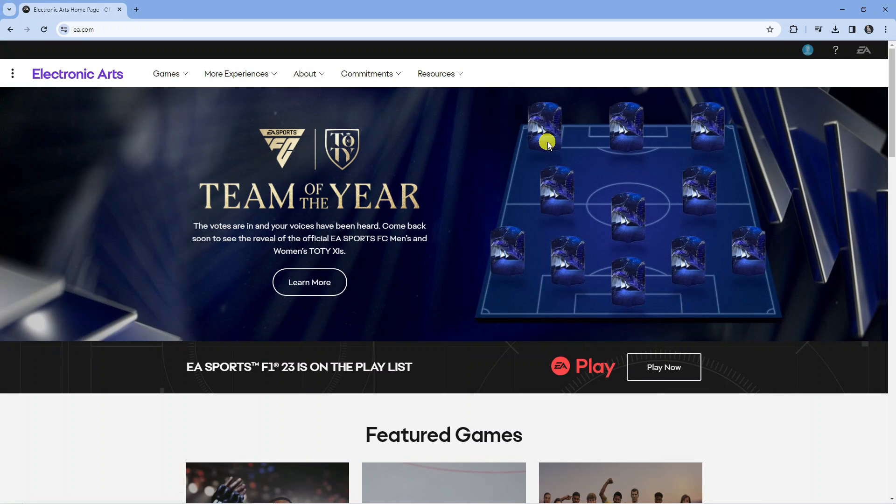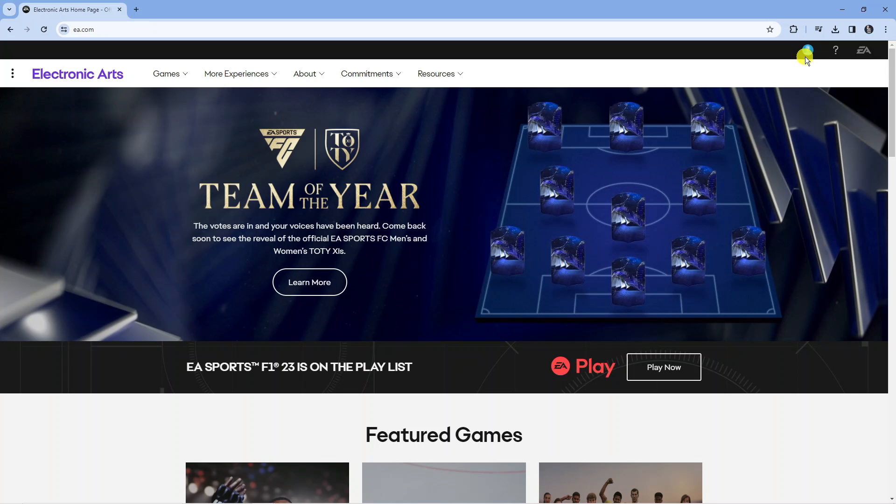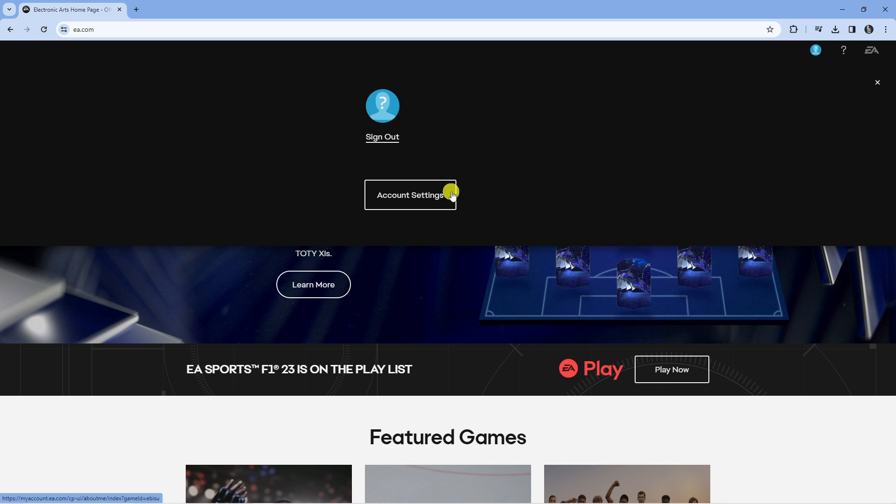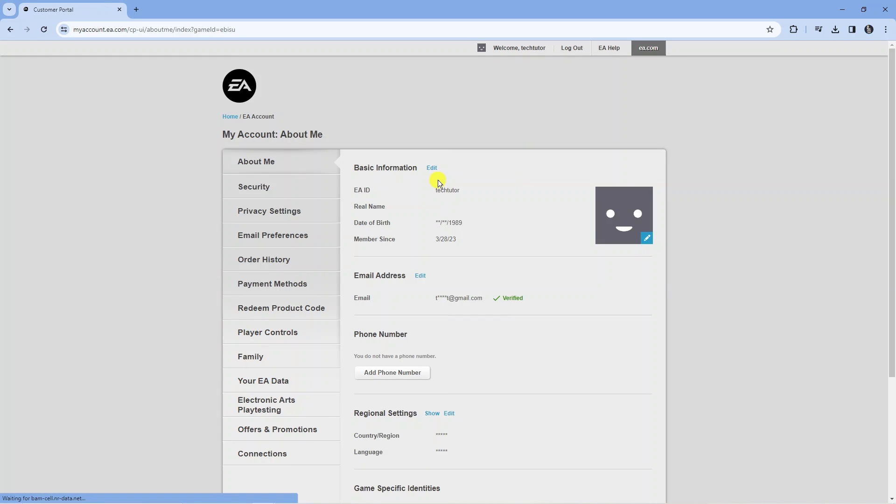Once you've signed in it's going to redirect you back to the EA homepage. Come up to the top right hand corner again, press onto your profile icon and this time press onto the box that comes up saying account settings.